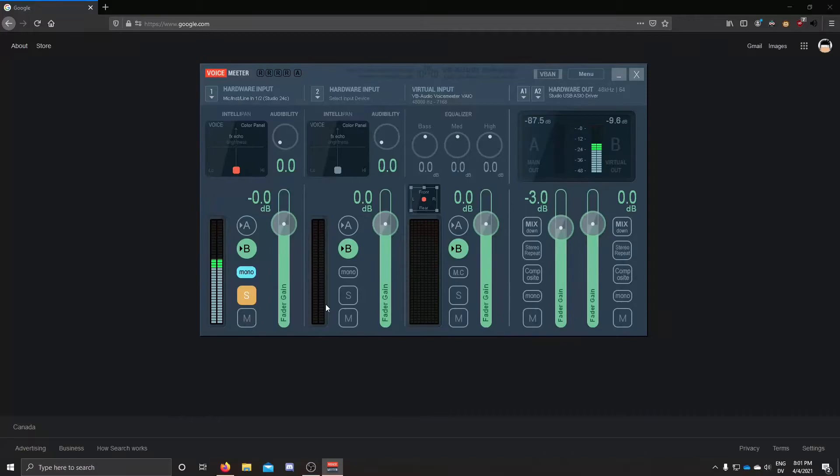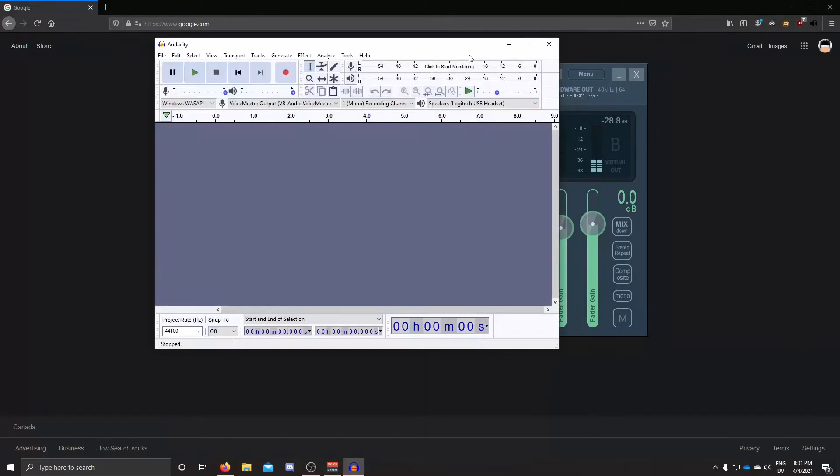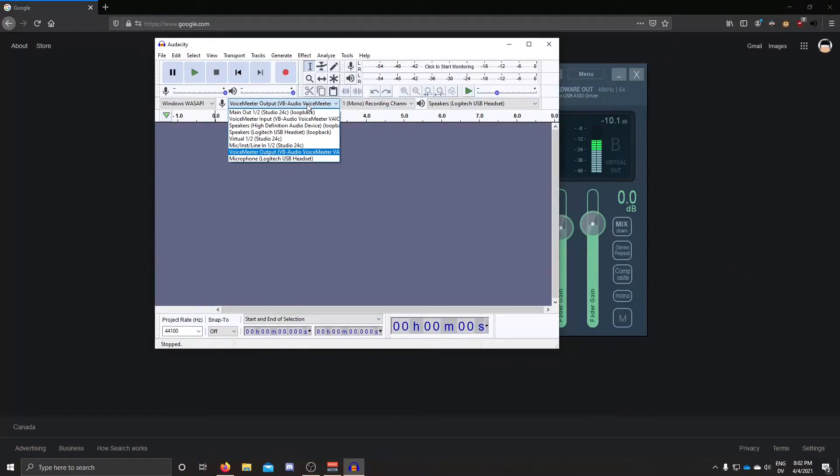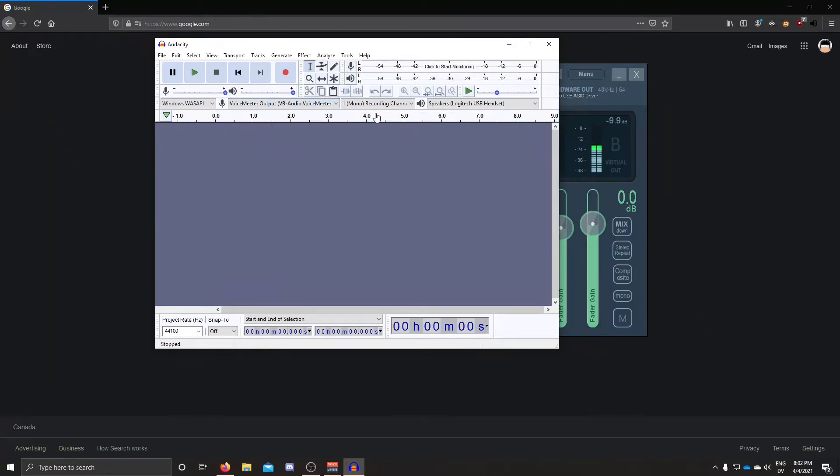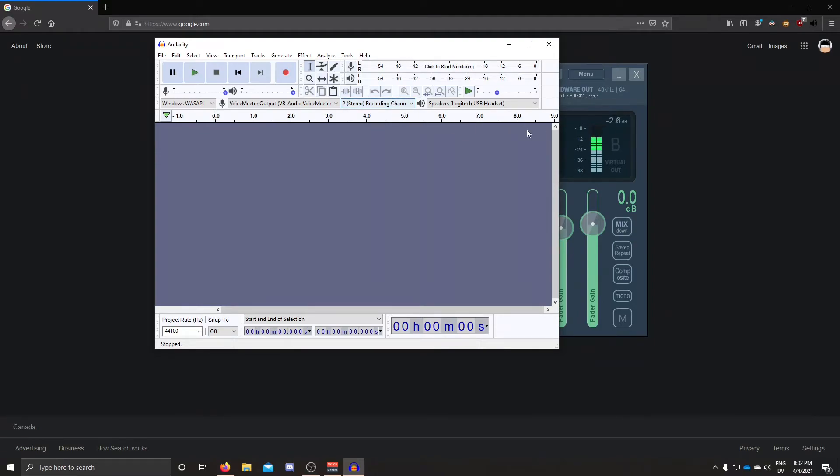So let me show you now using Audacity. So in your recording applications, you want to set your mic to be the voice meter output and record it as a stereo or a mono. It doesn't matter since both sides are the same.